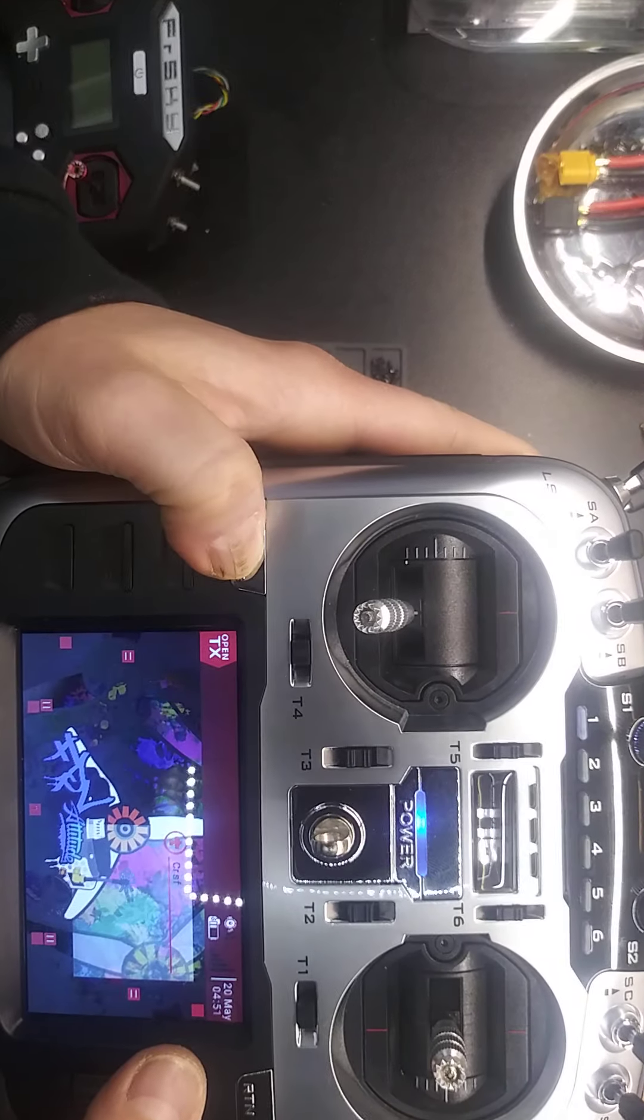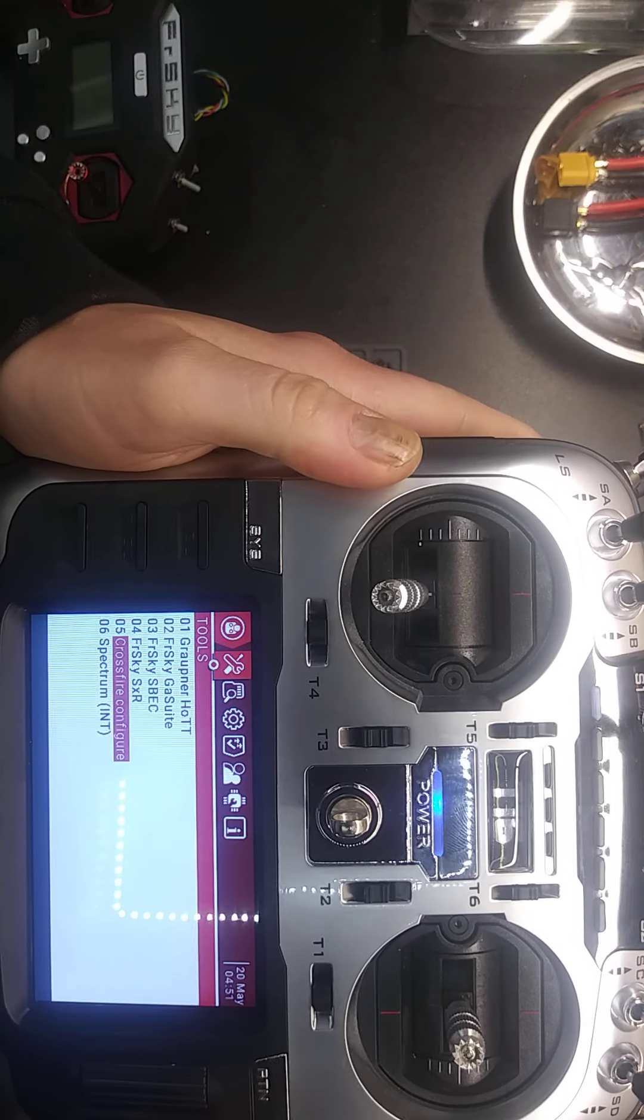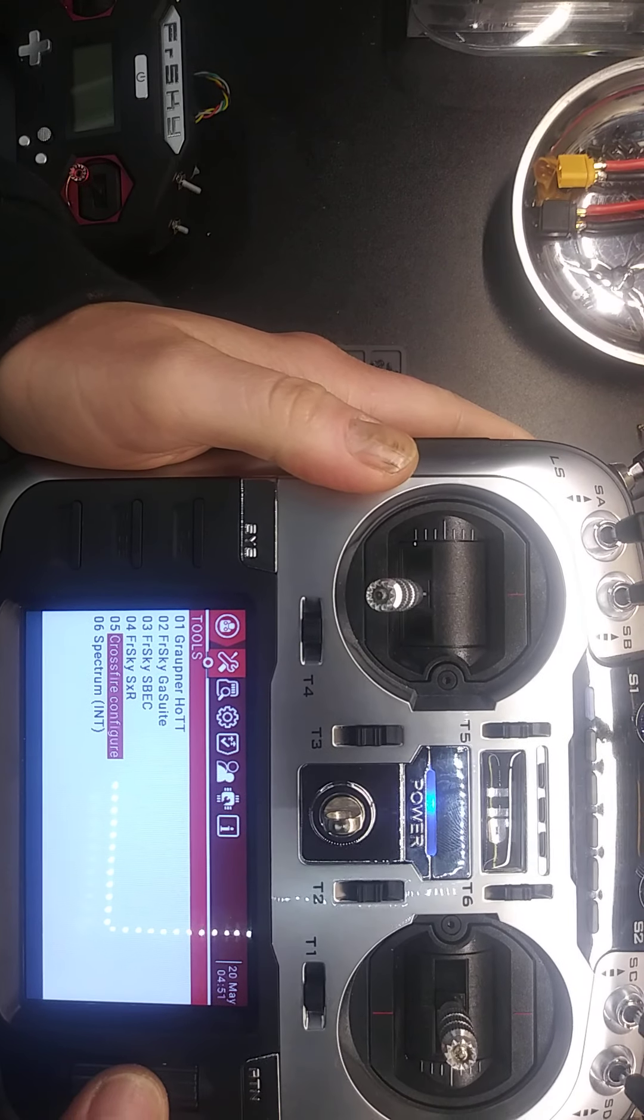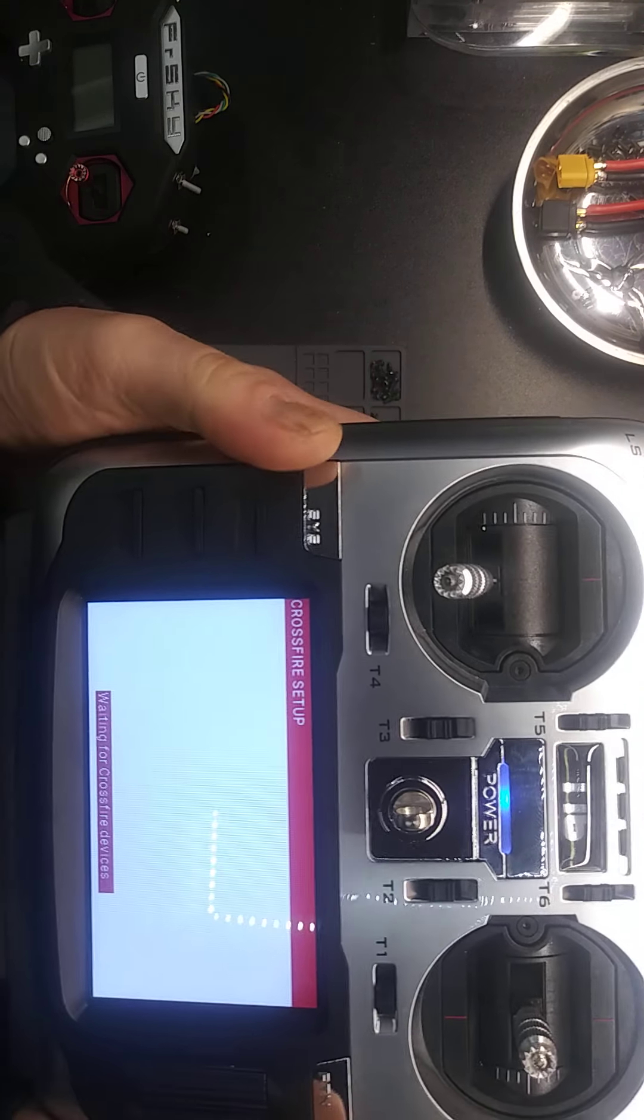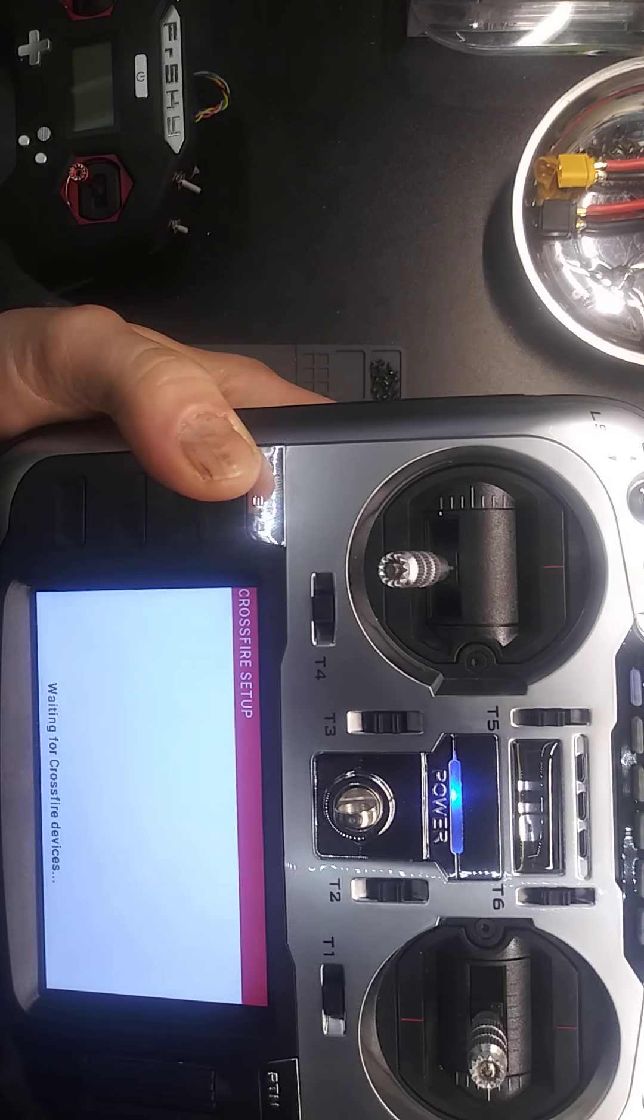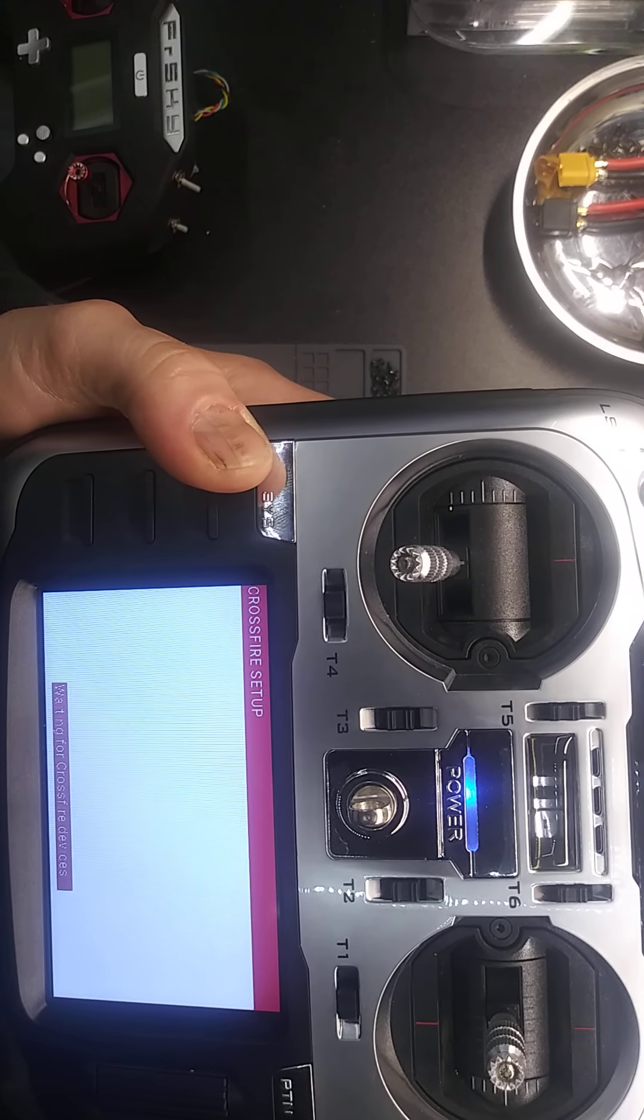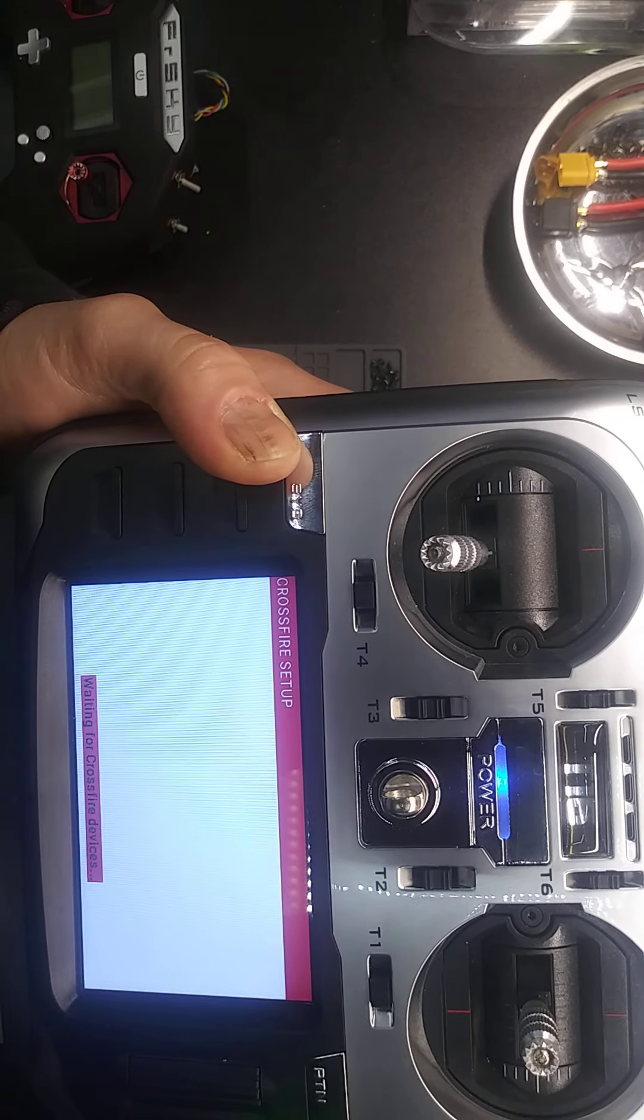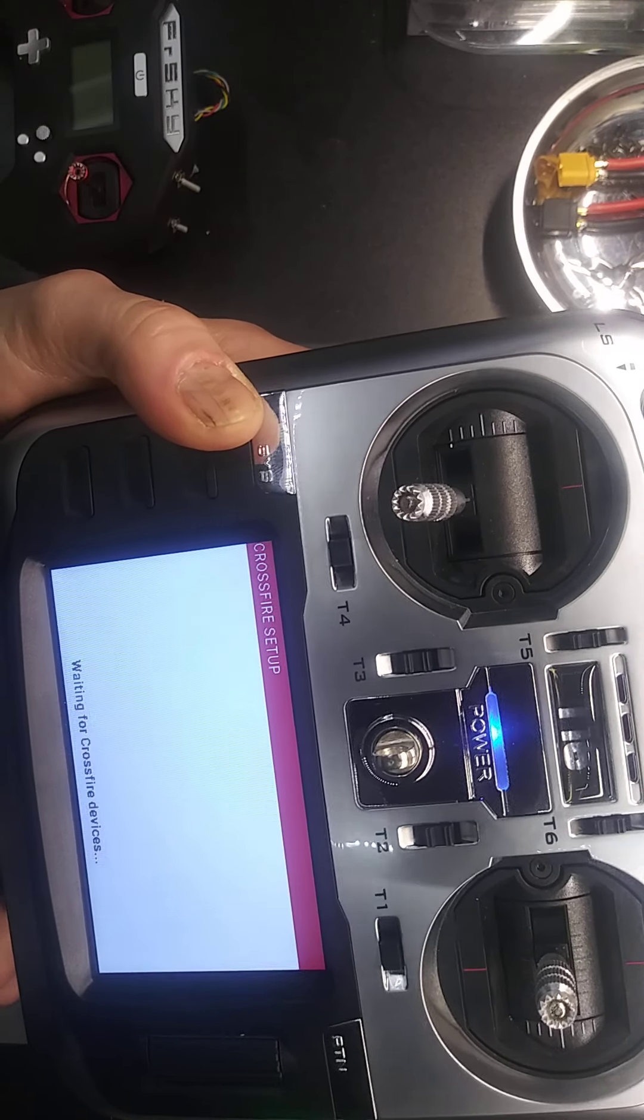Okay, let's go to system. Crossfire config. It does the same thing. I cannot get it to work. I don't know why.